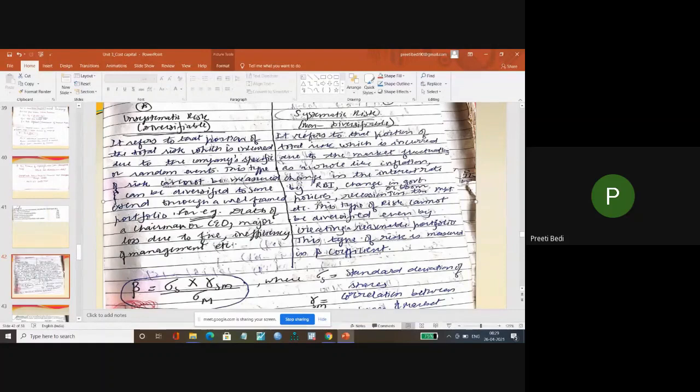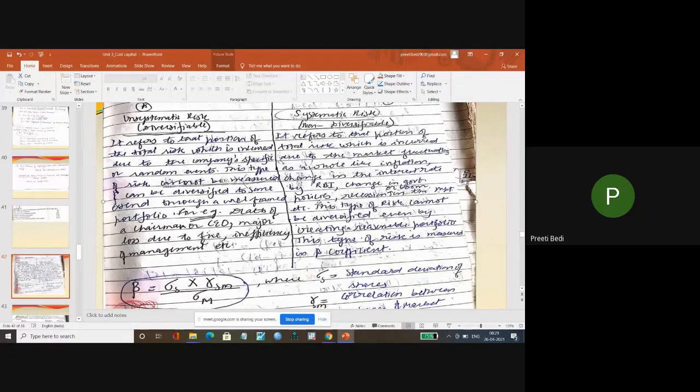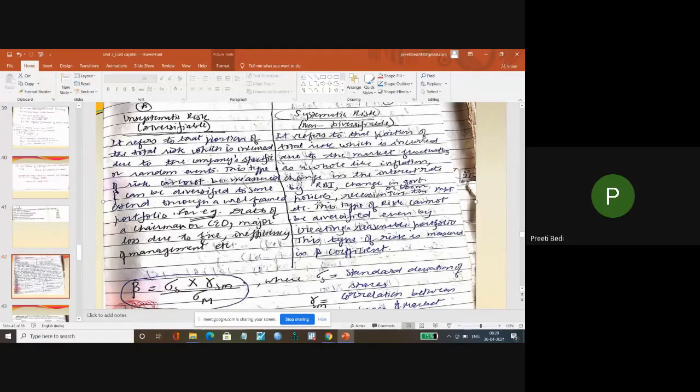Whenever there is some deviation in your expected return, then it is known as risk. Risk is variation in the expected return.